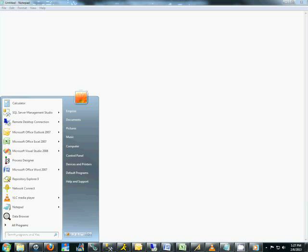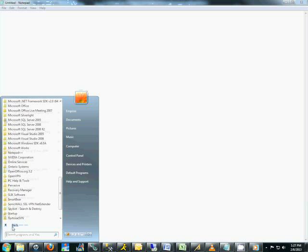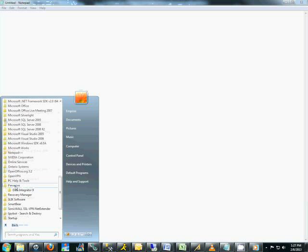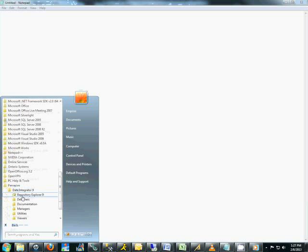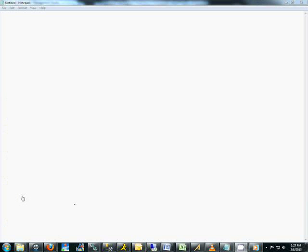Open the Start menu, go to All Programs, go to the Pervasive folder. There will be a Data Integrator 9 folder. Inside it, you will find a Repository Explorer 9 program. Open it.